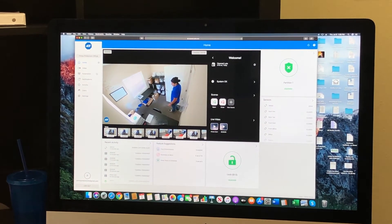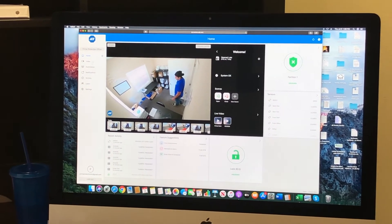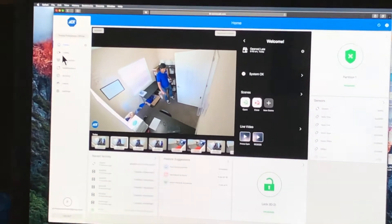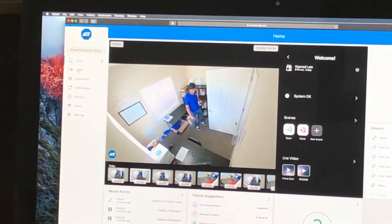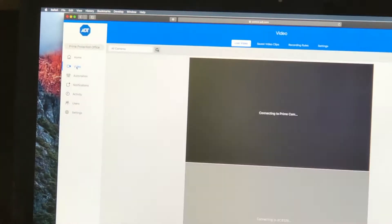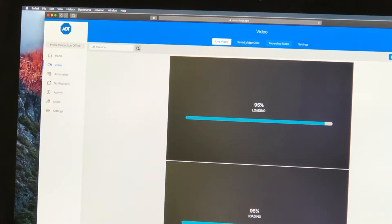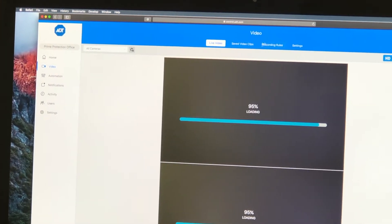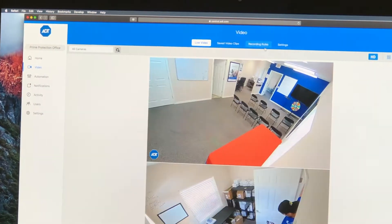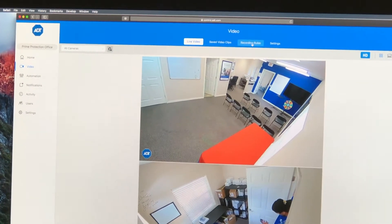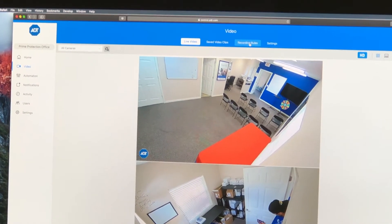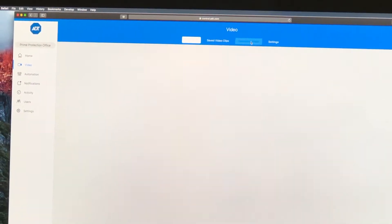You're going to go over to video right over here. Click on video. Then at the top of the page, you've got a couple of tabs here. You want to go to recording rules. Click on that.